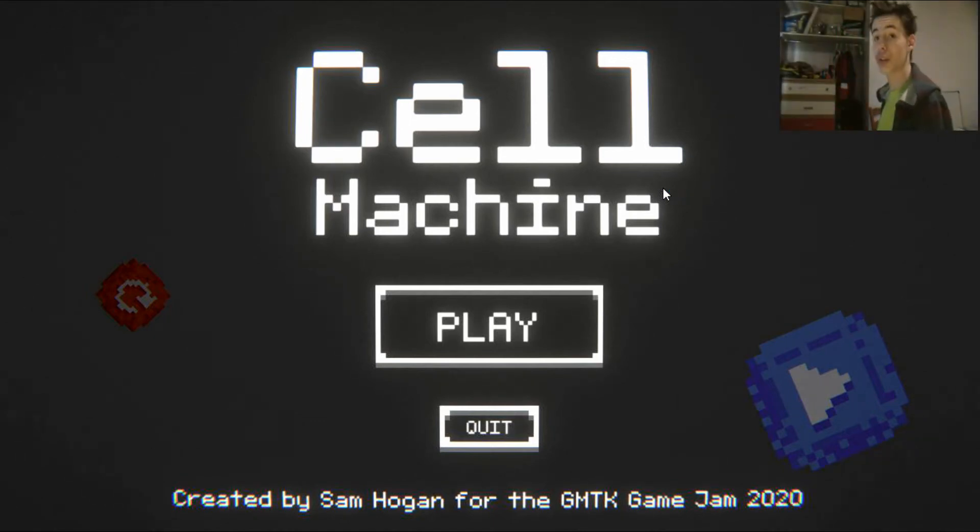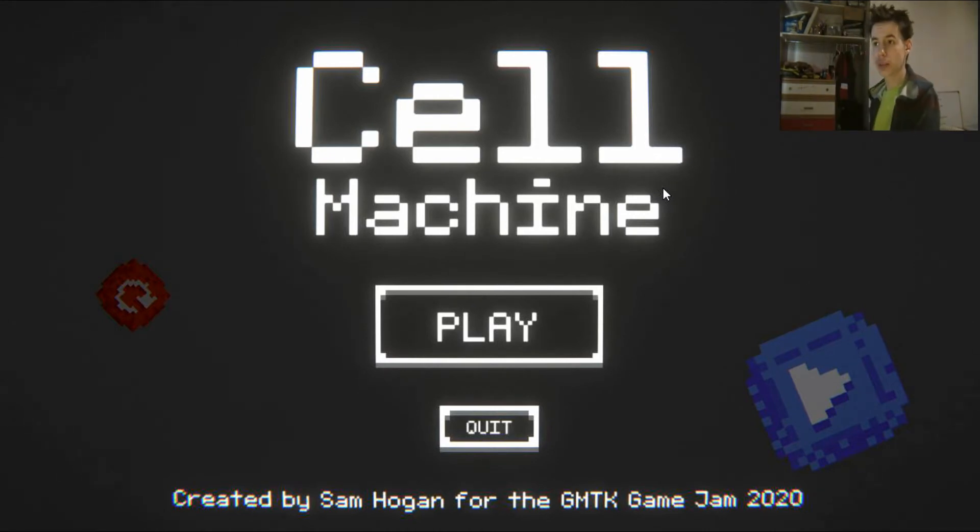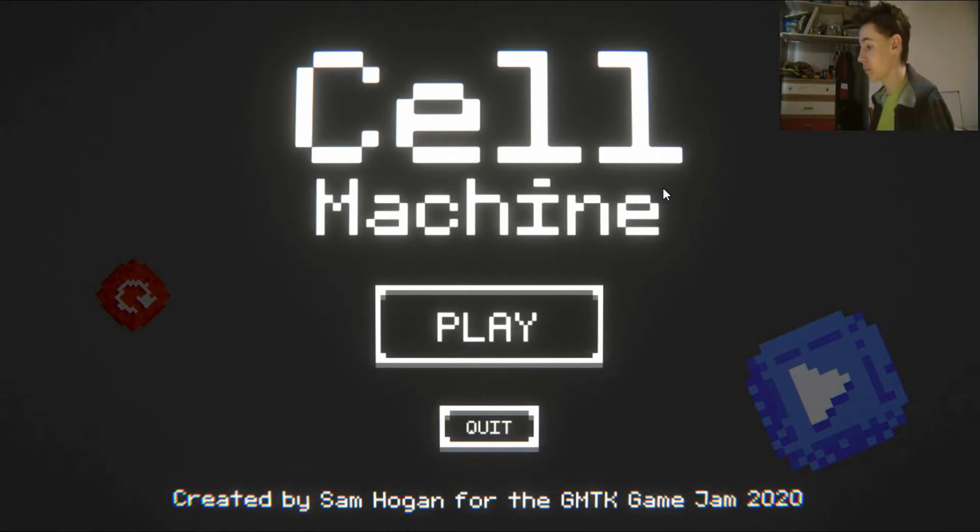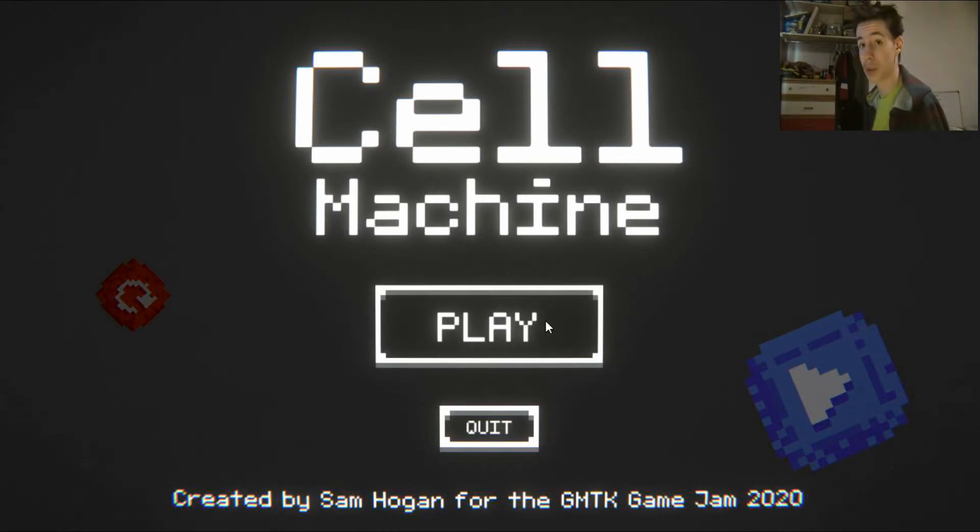Hello everyone and welcome back to Cell Machine. Now, this is a game I played a little while ago and I didn't finish it because I didn't have as much time. So I'm going to play a little bit more of this.